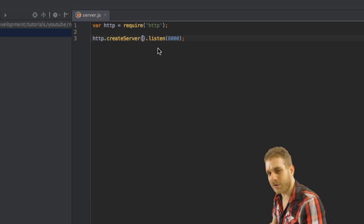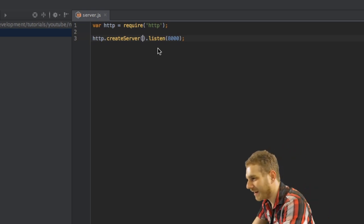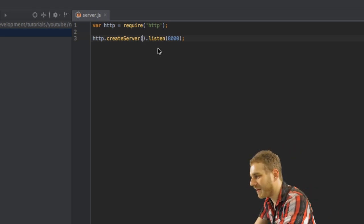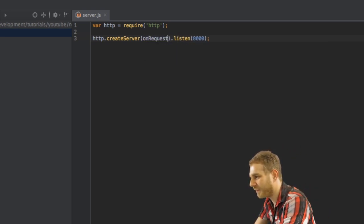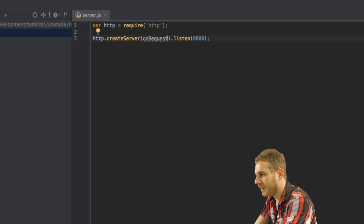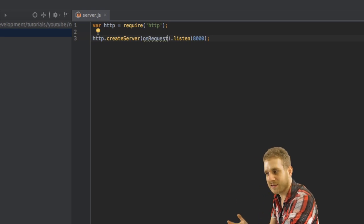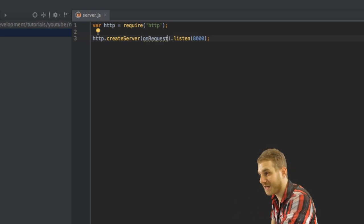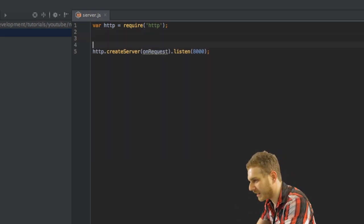Now currently the server is doing absolutely nothing. So in order to do something with these requests I will specify a method here. The onRequest method which should handle these requests. Now this method doesn't exist yet. So let's create it.